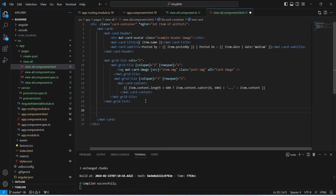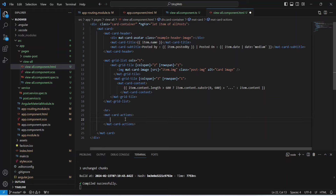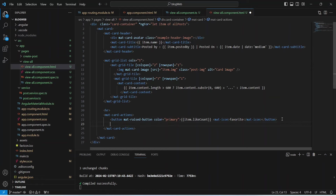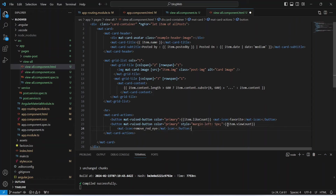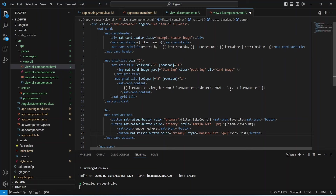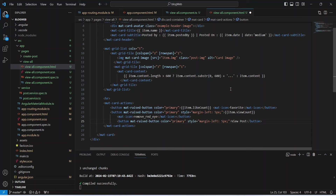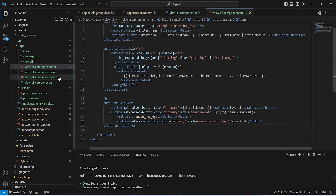With the post details complete, we now add action buttons. We write an hr tag followed by a mat-card-actions tag. The first button displays the like count via item.likeCount with a 'favorite' mat-icon. The second button shows the view count via item.viewCount with a 'remove_red_eye' mat-icon. The third button will redirect the user to the post detail page and displays the text 'View Post'.